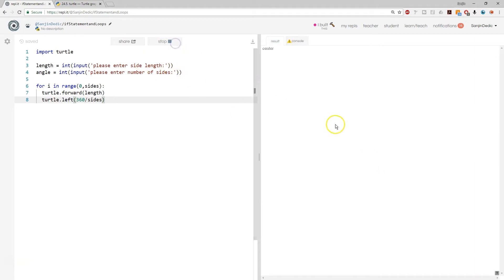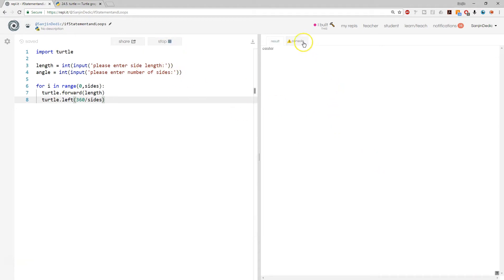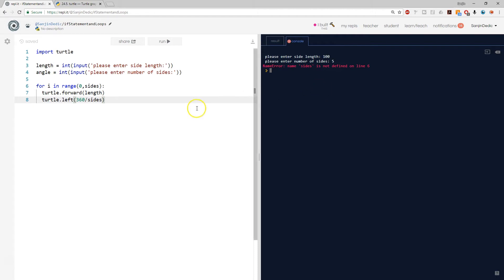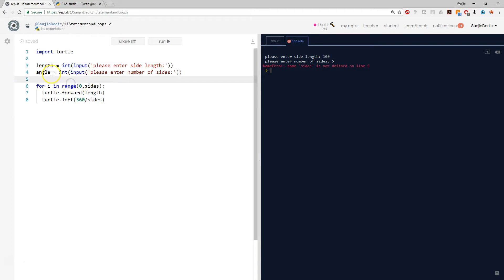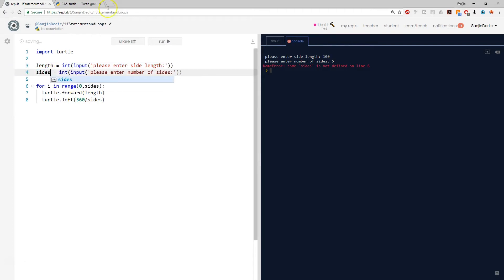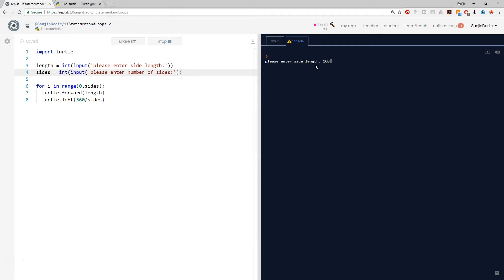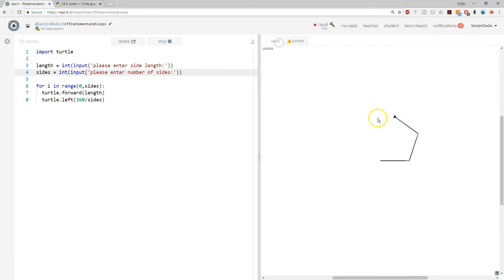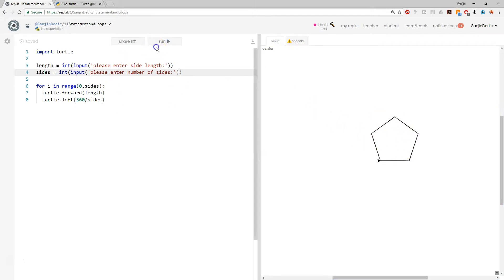So if I run this and in the console I say side length 100 and then I say sides 5... not defined on line 6. Ah! Because we should have called that sides. Run side length 100, number of sides 5. Result, we got ourselves a pentagon.